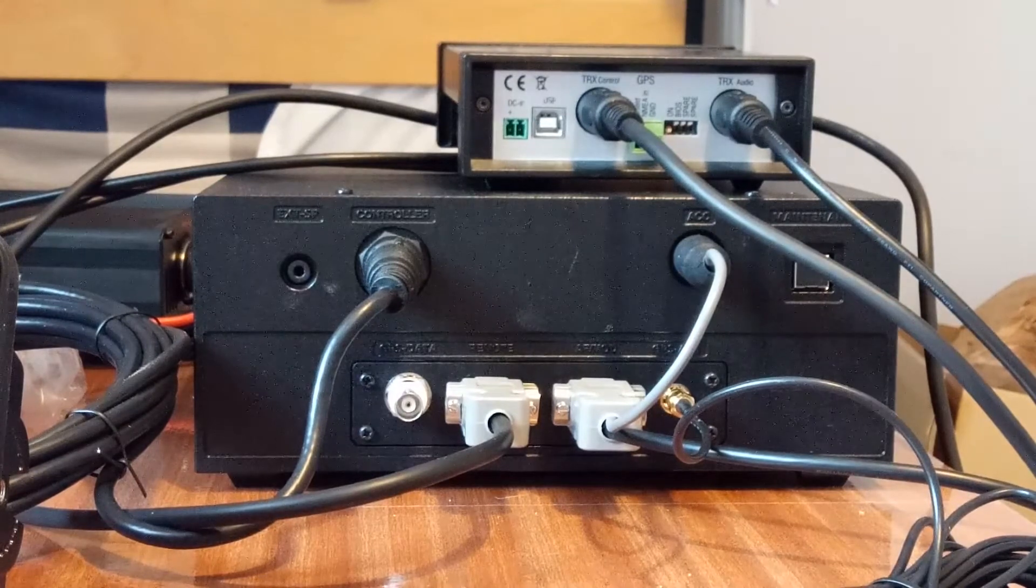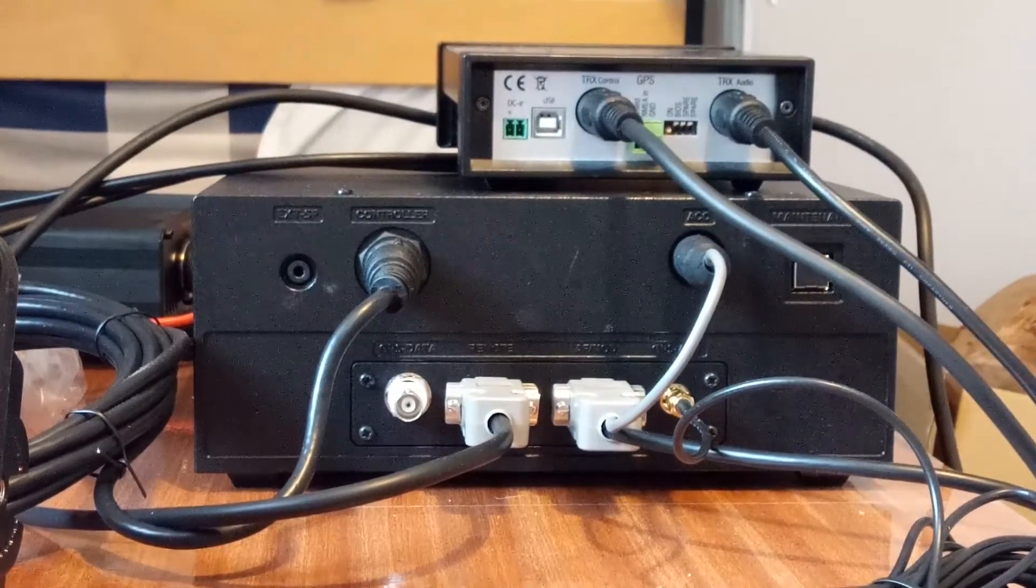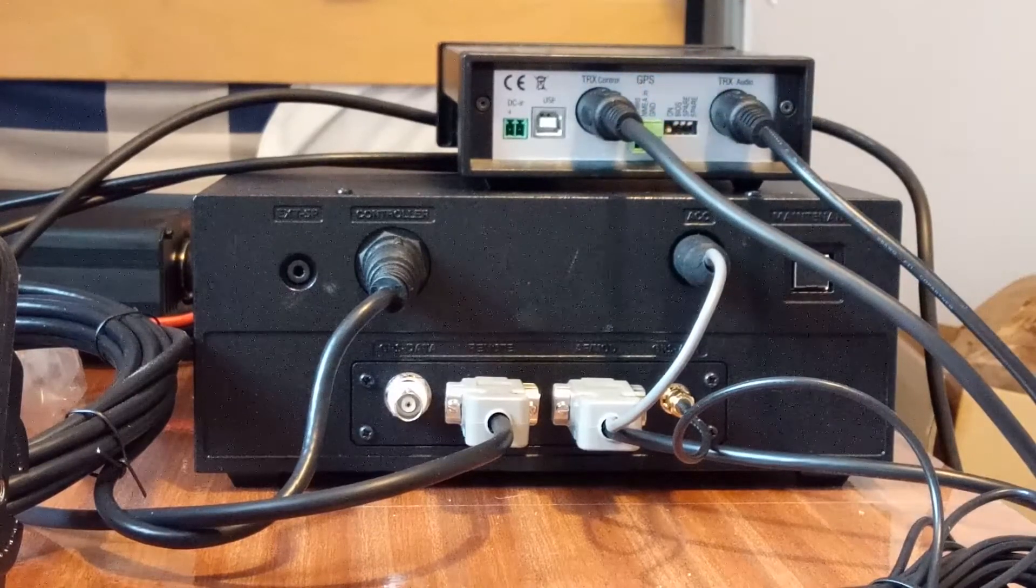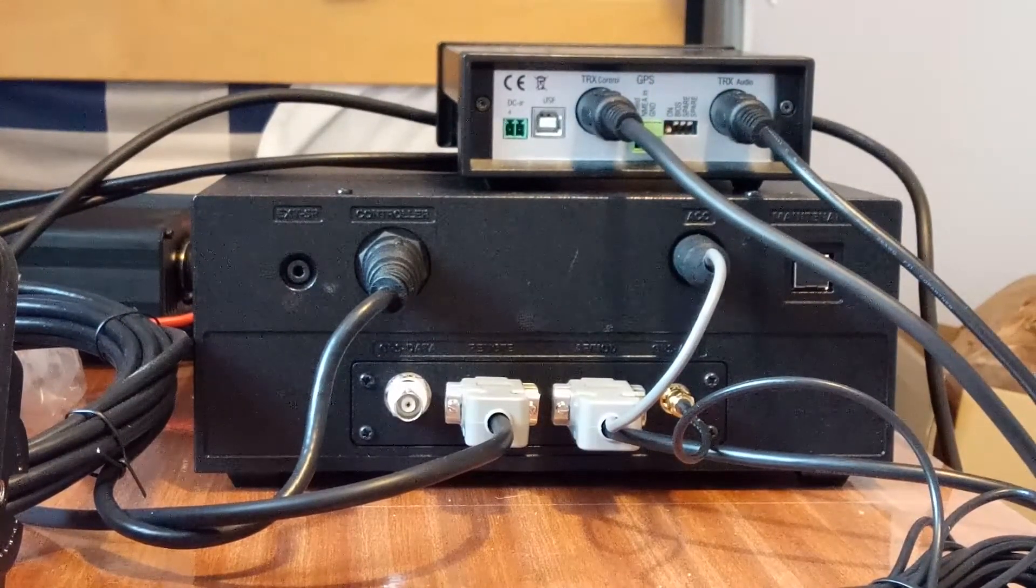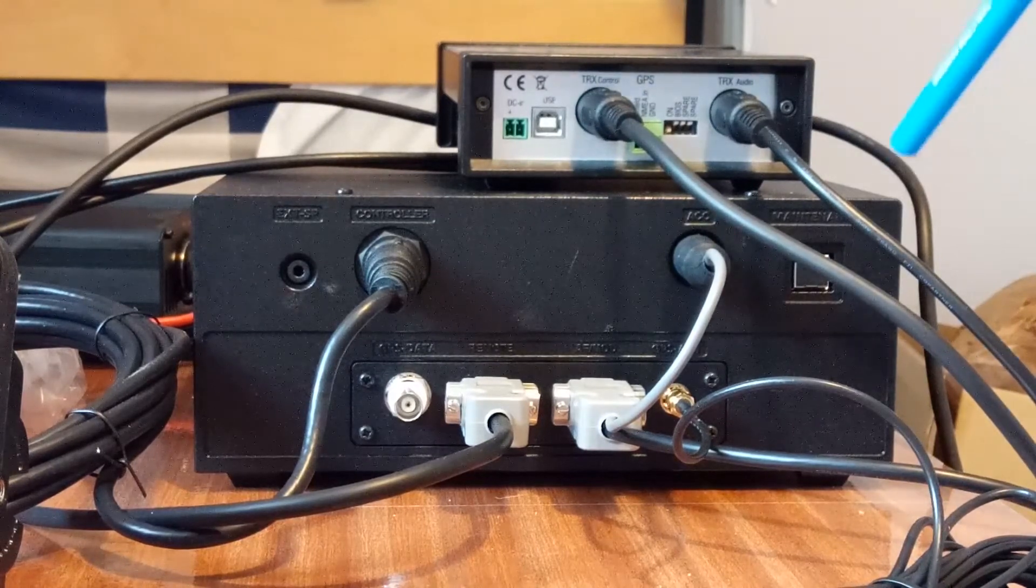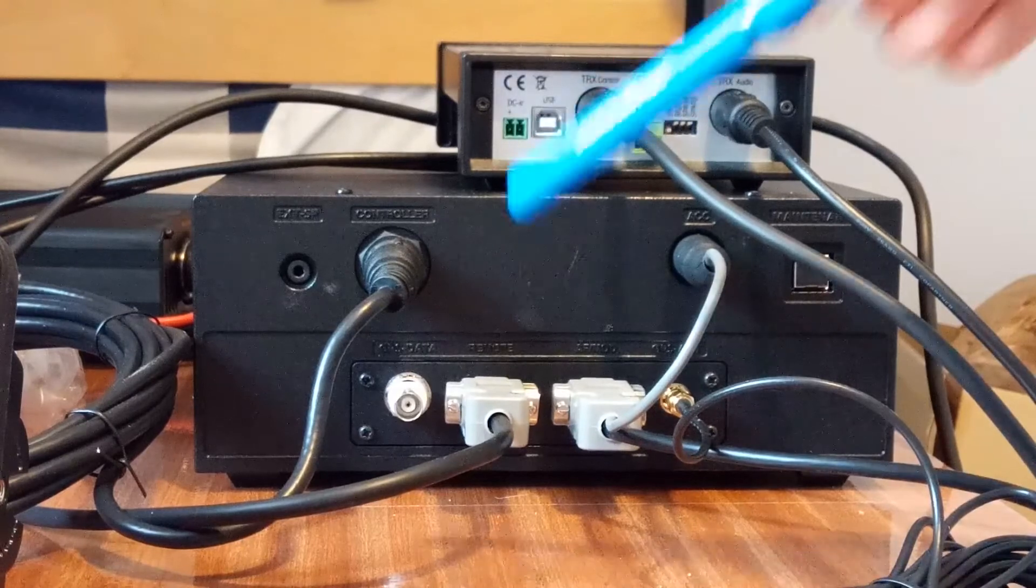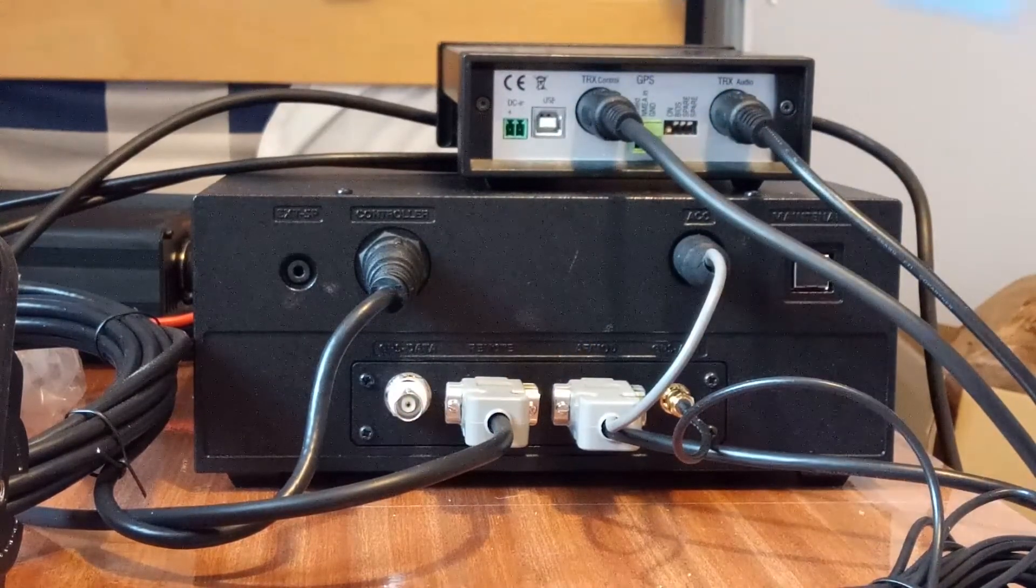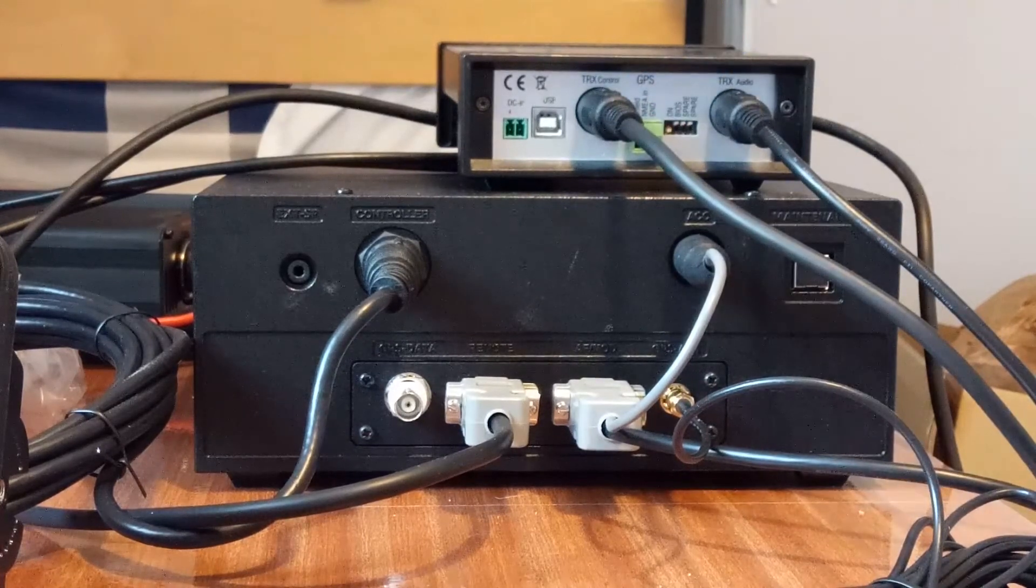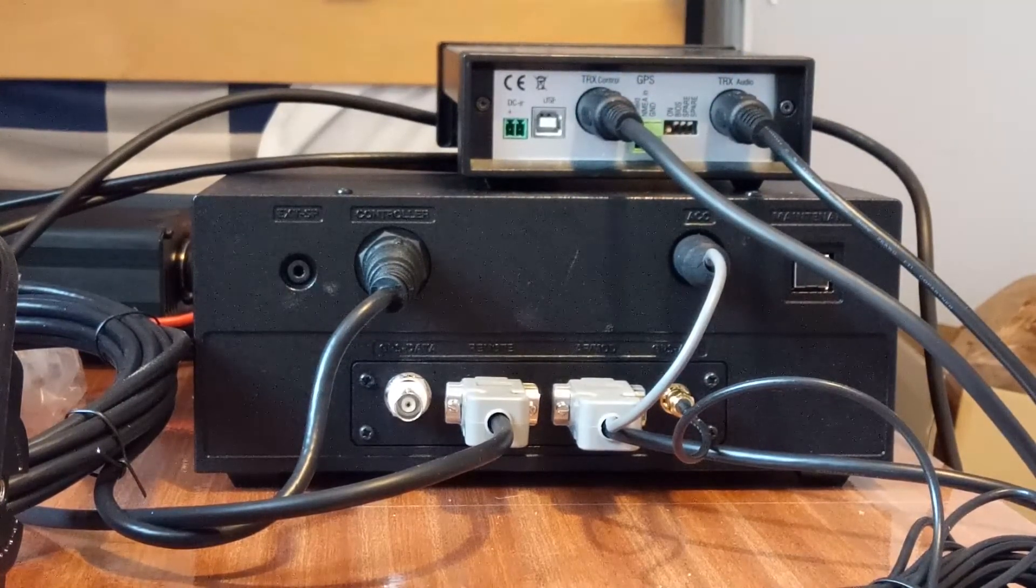This is the control, and this socket here is for an external GPS so you can feed NMEA into the pactor modem. But we don't need to do that because the ICOM M803 has a built-in GPS, and we can take the NMEA out here and feed it into the pactor modem. So we don't need to connect the external NMEA into the pactor modem.